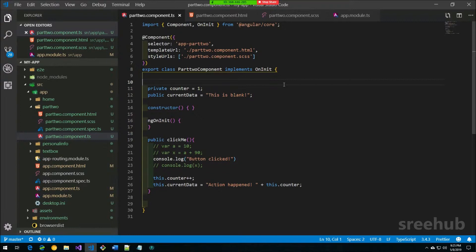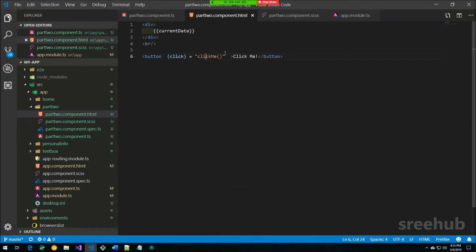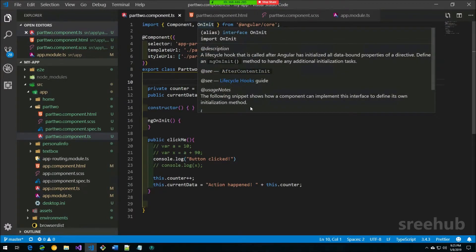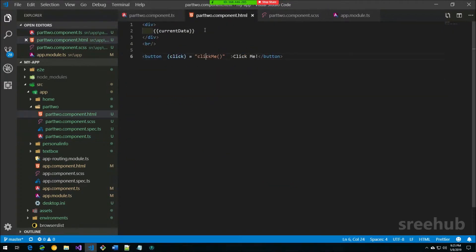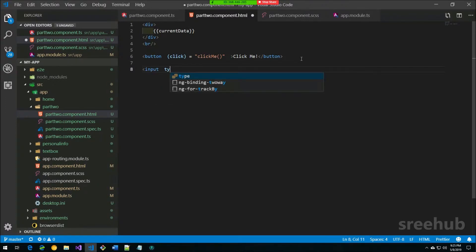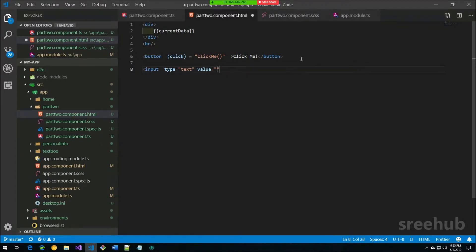Before we go into two-way binding, let's look at one more concept called template referencing. Let's take a simple example with an input element — a text type with a value of 'sample text'. This is a plain, simple HTML input that we've created.